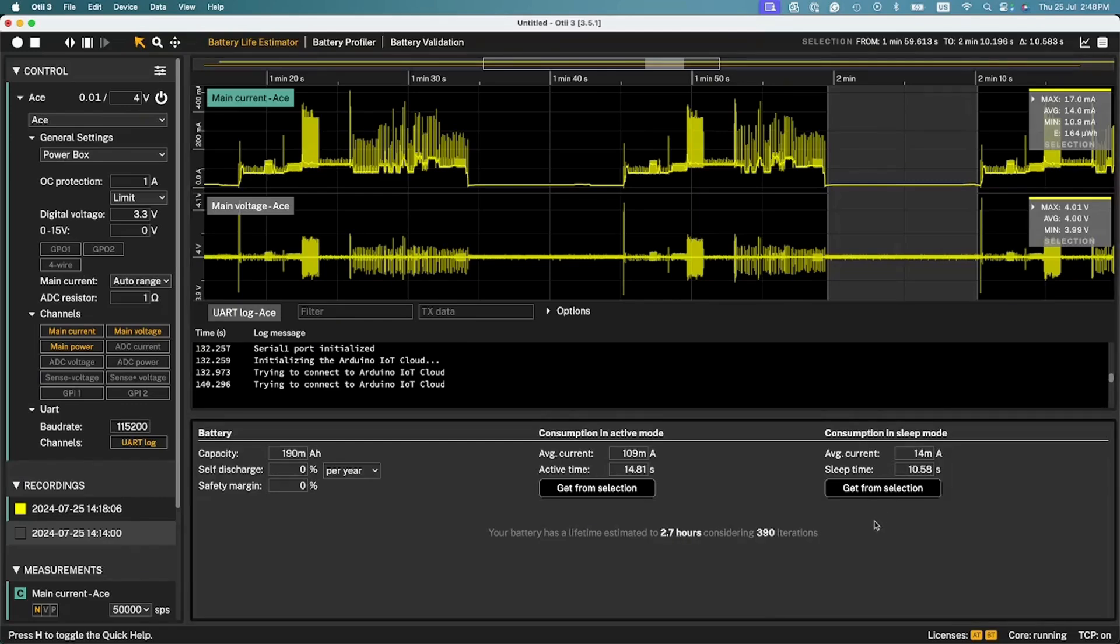Instead of selecting information from the measurements, you can also manually enter the values.